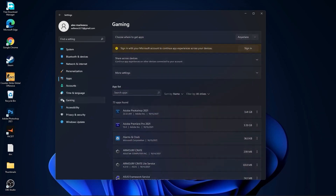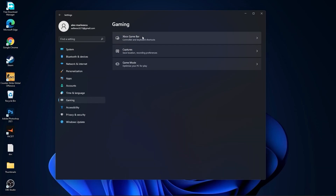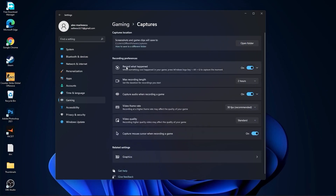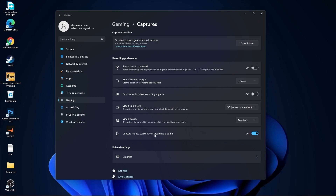Then go to Gaming. Go to Xbox Game Bar and select this to Off. Go back to Gaming. Go to Captures. Record What Happened — select Off. Capture Audio — select Off. And Capture Mouse — select Off.